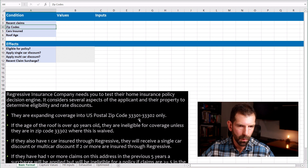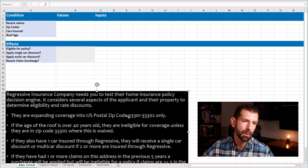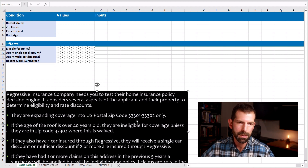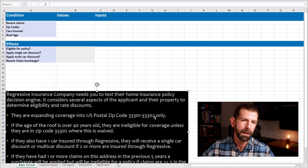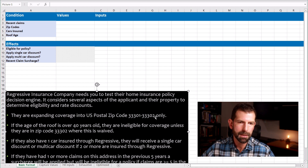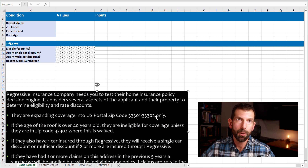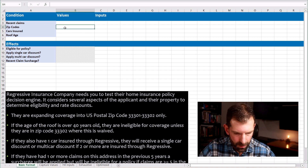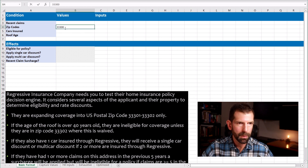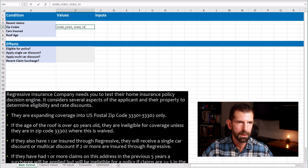Looking at the requirement, they're expanding into US postal zip codes 33301 and 33302 only. So we should do some boundary value analysis here to find values both in and outside of the set to test both positive and negative test cases. Let's list zip code 33300, which is outside the set; 33301, which is inside; 33302, which is inside; and 33303, which is outside.